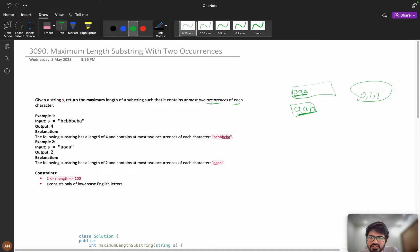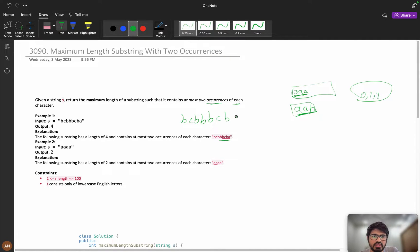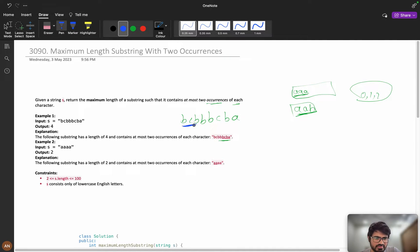The following substring has length four and contains at most two occurrences of each character. Consider the string 'bcbbbcba'. The substring 'bbcb' is valid because B has occurred twice. If we look at 'bcbb', B has occurred three times, so the maximum valid length so far is three.